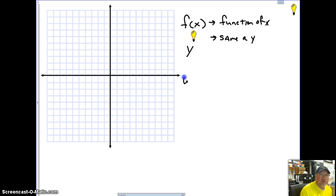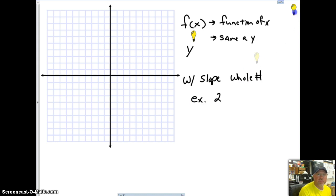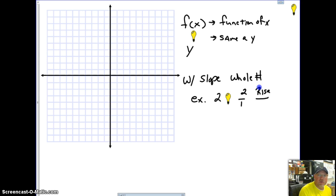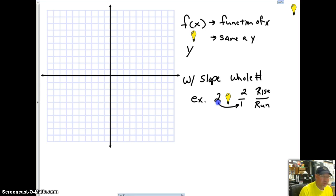When we start graphing with slope, if we're given a whole number — for example, if our slope comes out to be 2 — we want to think of it as 2 over 1. We need our rise over run, and when we're given just a whole number, the run is always going to be 1.